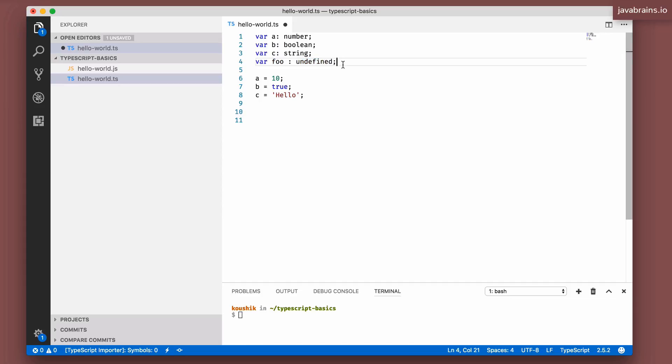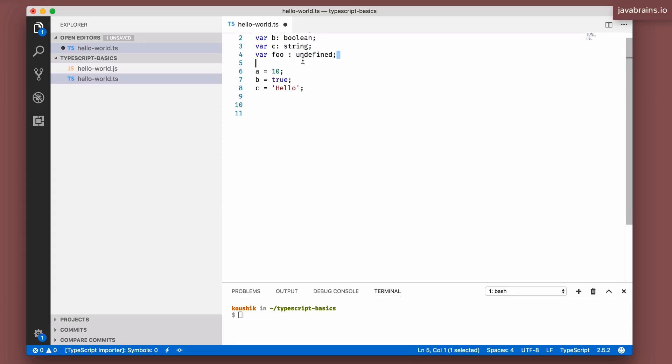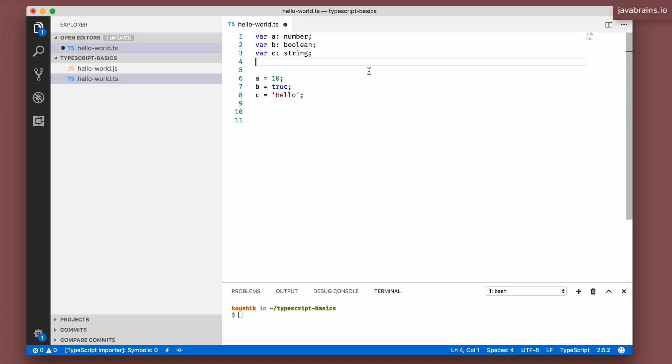So for instance, if you were to say var foo and you use the data type here undefined, you're declaring foo to be of type undefined. Well, the only value that foo can take is undefined, cannot take anything else. Similarly for null. So undefined and null don't really have a whole lot of use in typing. You wouldn't typically type a variable as undefined, you would just assign a value.